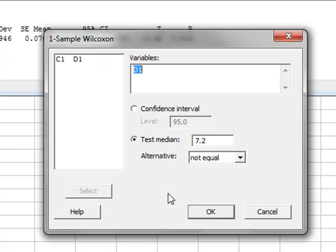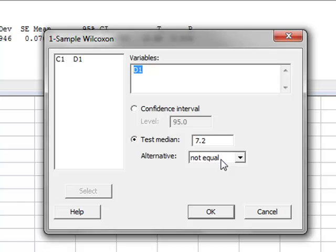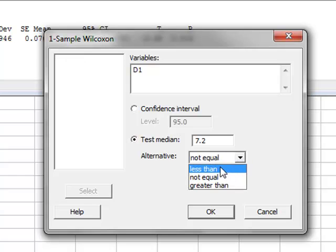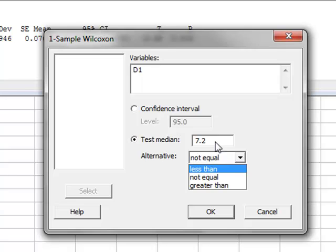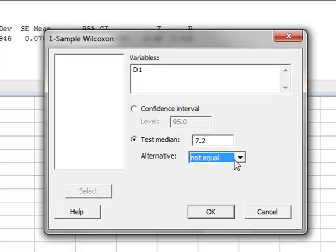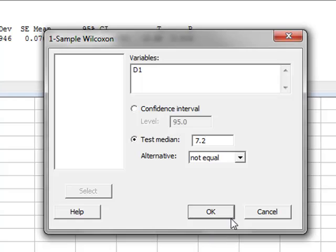Again, in this test, we have the option of choosing a two-tailed or two-sided test with not equal to, or the option of testing whether the sample median is either less than or greater than the test or target median. But again, we will use the two-tailed not equal test. And we click OK.